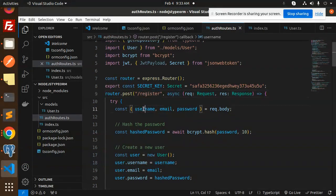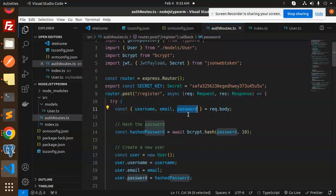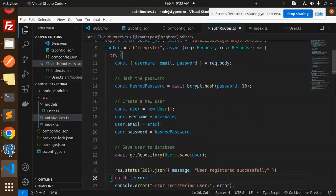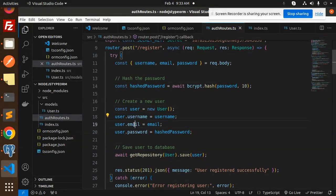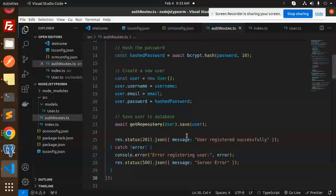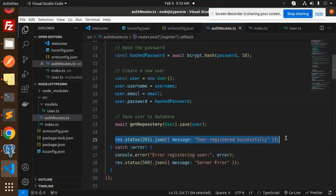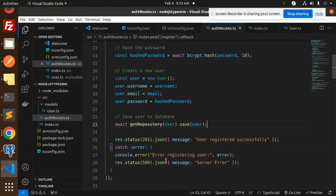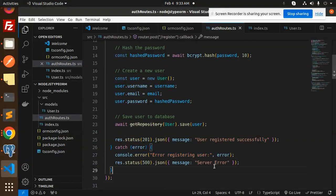The register endpoint requires username, email, and password. We hash the password using bcrypt, create a new User entity with those fields, then await saving the user to the database. On success it returns 'User registered successfully'; on failure it returns a server error.